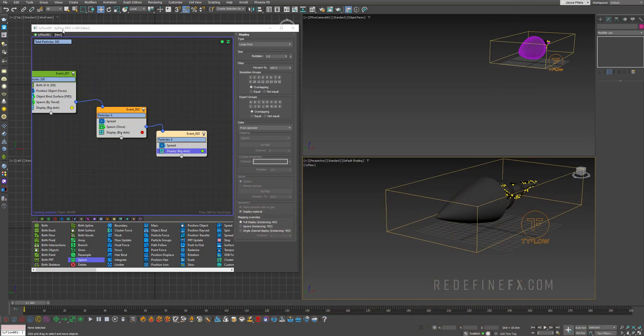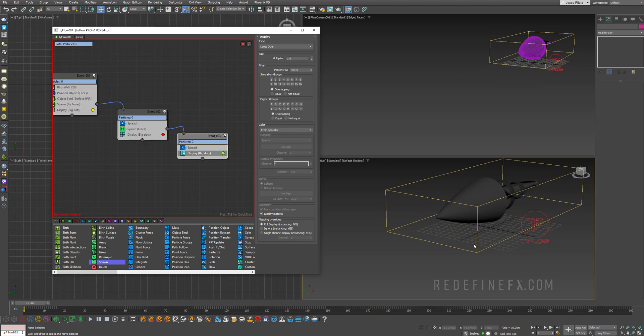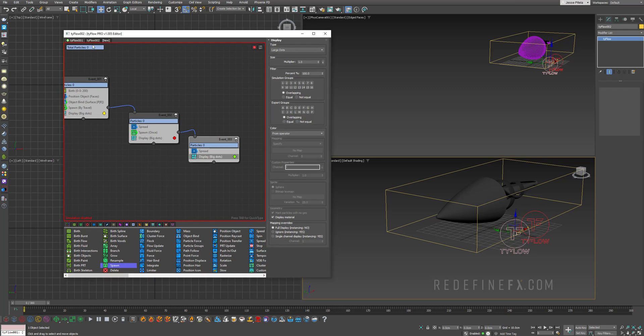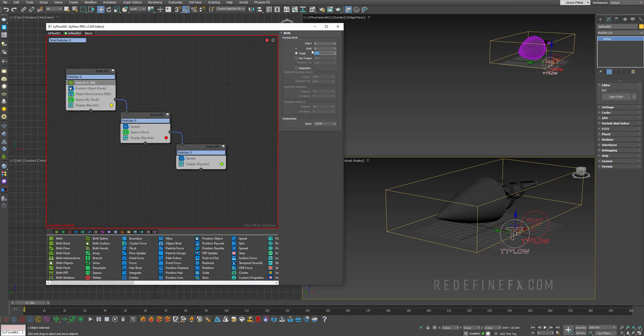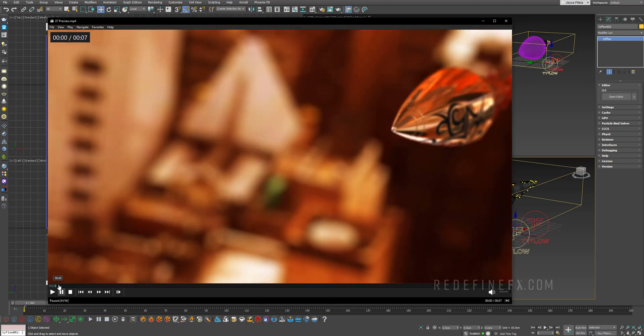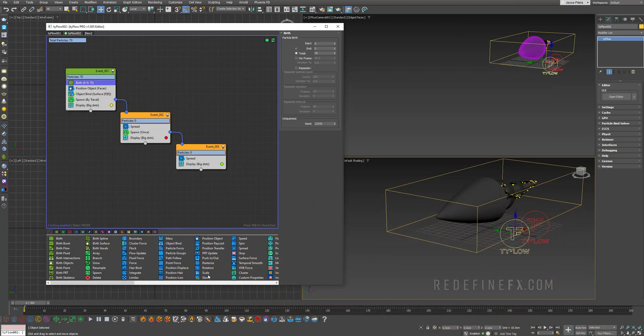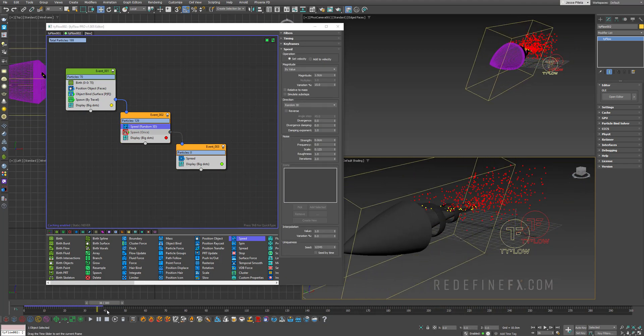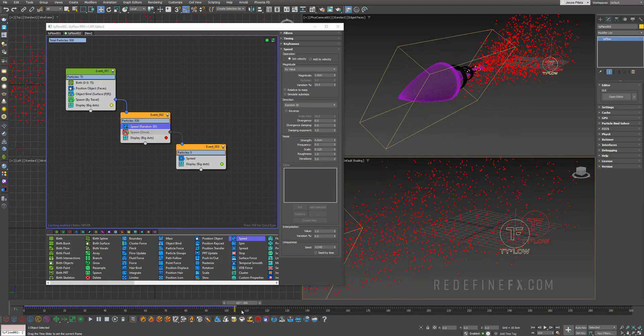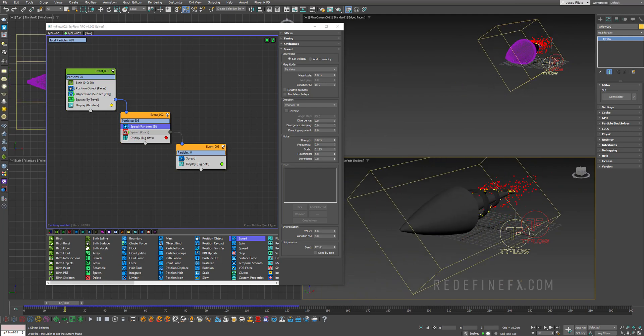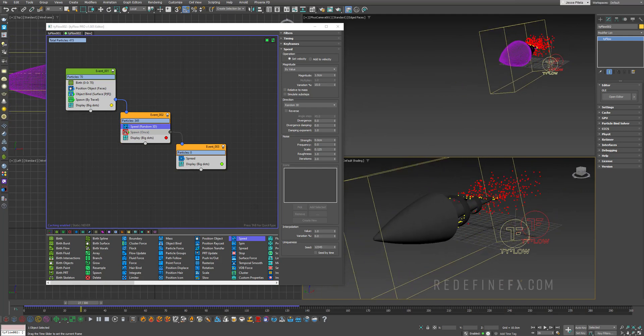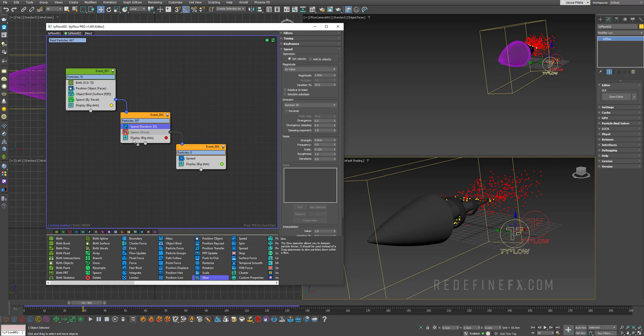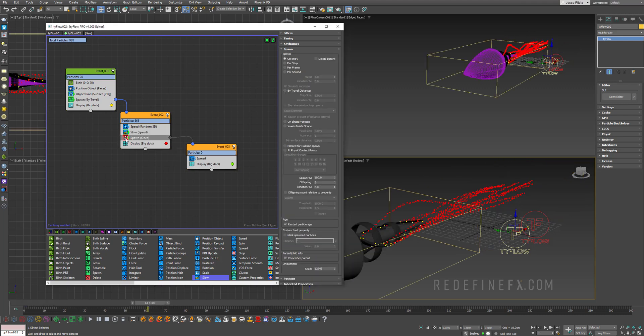So we need a second TyFlow here. So I'll actually just disable this TyFlow, select it and hold shift and just make a copy of this one. And you can see that TyFlow 2 has appeared up here. So I can just switch to TyFlow 2. I only want to give birth to about 70 particles instead of 200. Let's enable the flow. But I want these particles to spread out further. So we need to give them some speed. So let's add a speed operator. And for now we can disable the second spawn, right? So right now what's happening is they're being born and they just have a random speed in 3D space. So they just spread out.